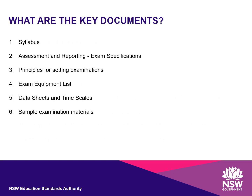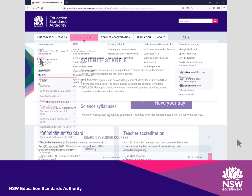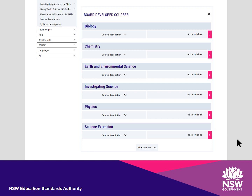Key documents, including the syllabus, equipment lists and sample examination materials, are available on the NESA website. Use the Year 11, Year 12 tab at the top of the NESA website homepage to navigate to the Science Learning area. On the Science Stage 6 page, scroll down to see the six science courses. Choose the relevant course and click on the Go to Syllabus button. This is where you will find all the key documents for that course, including the syllabus. This format is the same for all science courses.